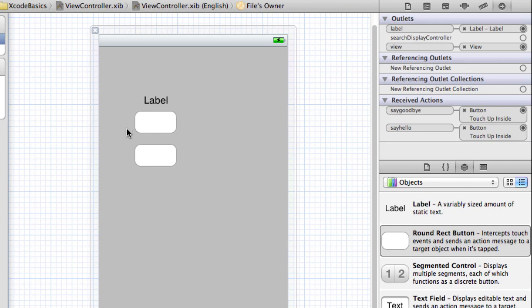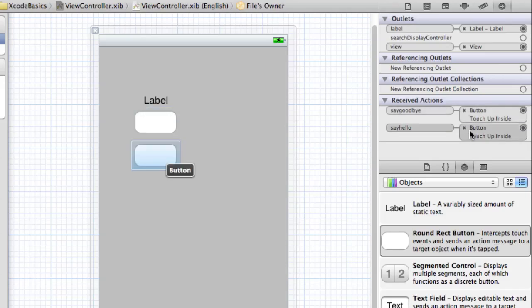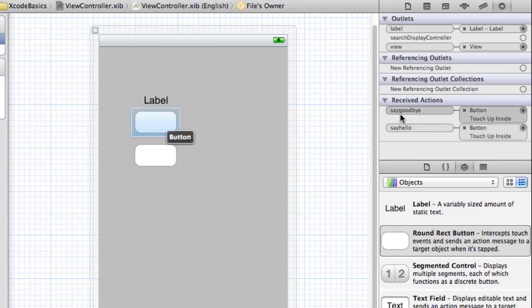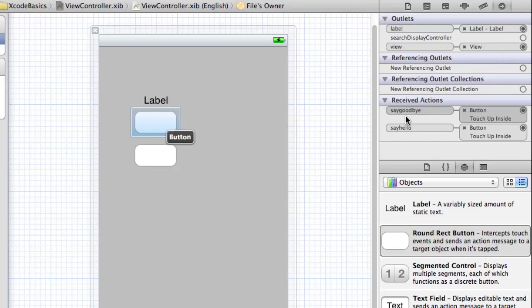So go ahead and save that. Now the actions are connected to the button, so when we push the buttons, it knows to go to this action, to the say goodbye action, but we haven't actually programmed the say goodbye action to do anything.